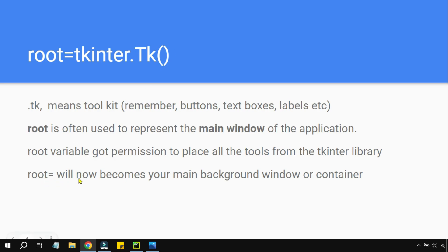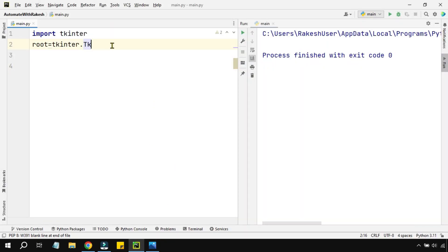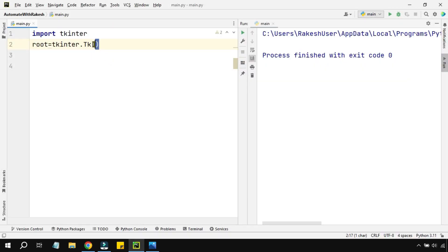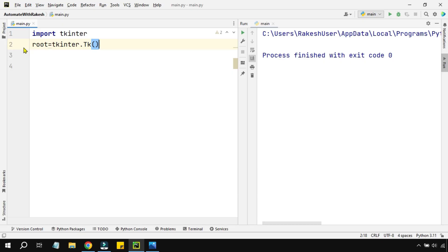When you write this line, tkinter understands the user wants to create a main background window or container. Make sure you include the parentheses — they are highly required because Tk is a class. The moment you run this line, it will use the tkinter library and give you a blank window for the application.